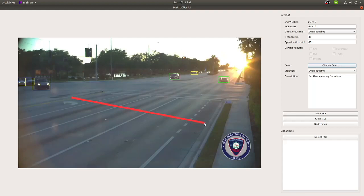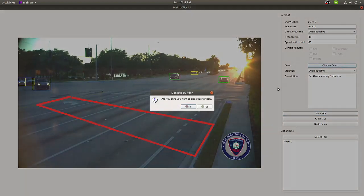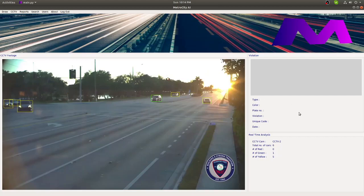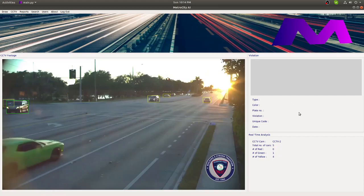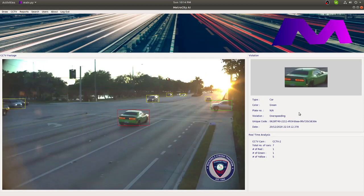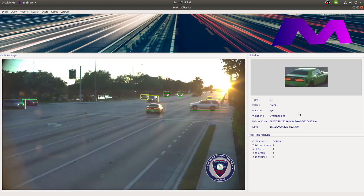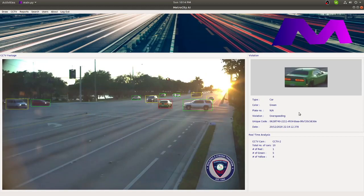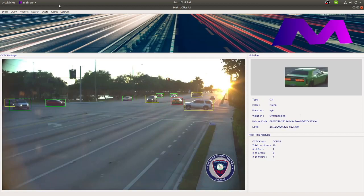For example, I am drawing a Region of Interest or ROI for over-speeding. So let's say this area here is your focus. You need to measure the actual distance and the speed limit. Save it and that's it! As you can see, it's able to detect our example. Creating the same Region of Interest for the other traffic violations are just as easy.